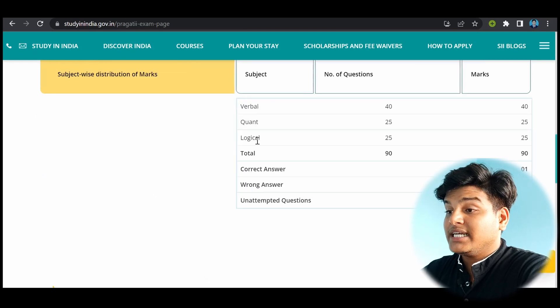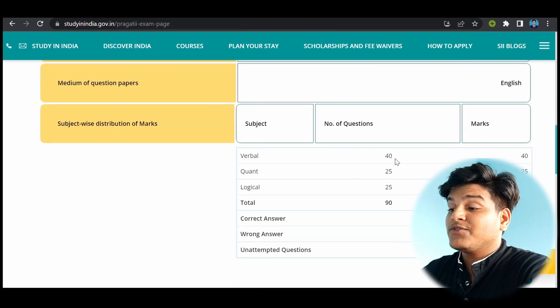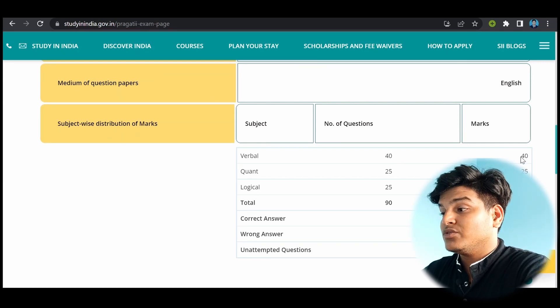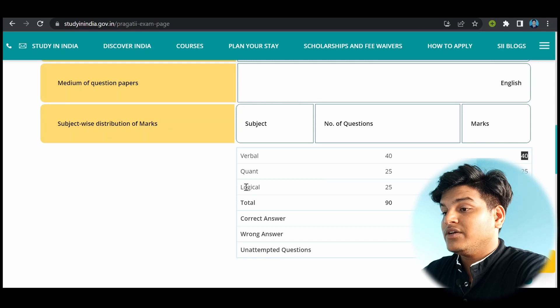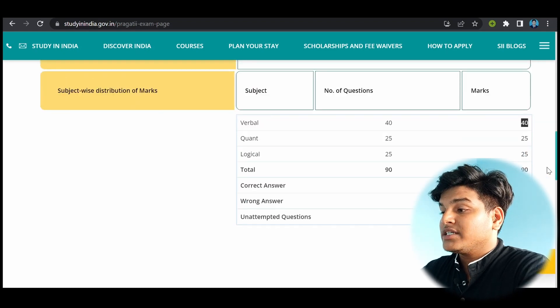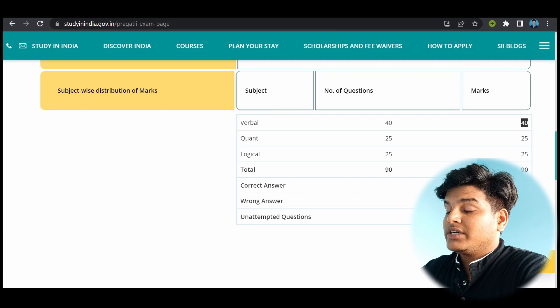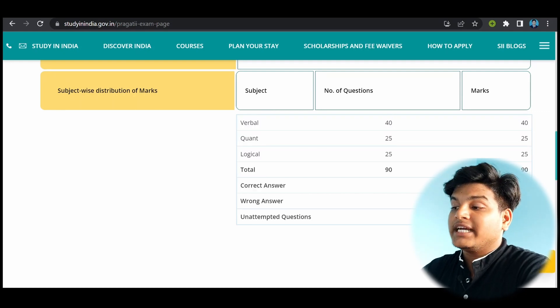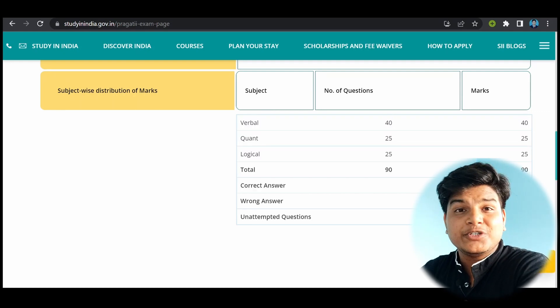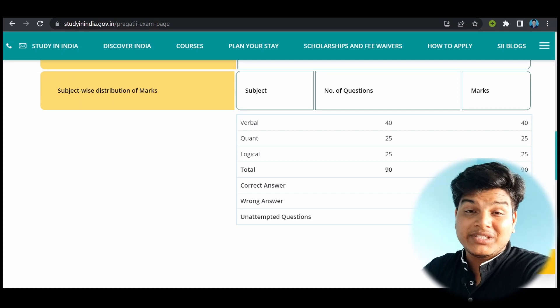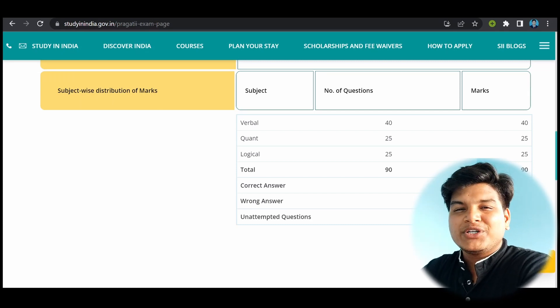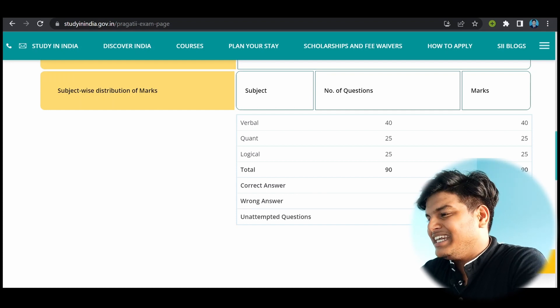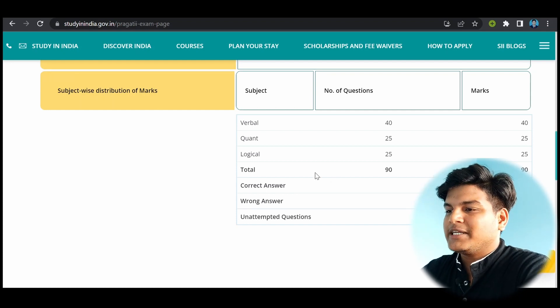And the medium of question paper will be English. Here are the subjects. The number of questions from the verbal section will be 40 and marks will be 40. Quantitative 25, logical 25. Total correct marks for correct answer will be 1 and there is no negative marking. So I would recommend whether you know or don't know the answer of each question, but you should tick that. Who knows if that was right because there is no negative marking.